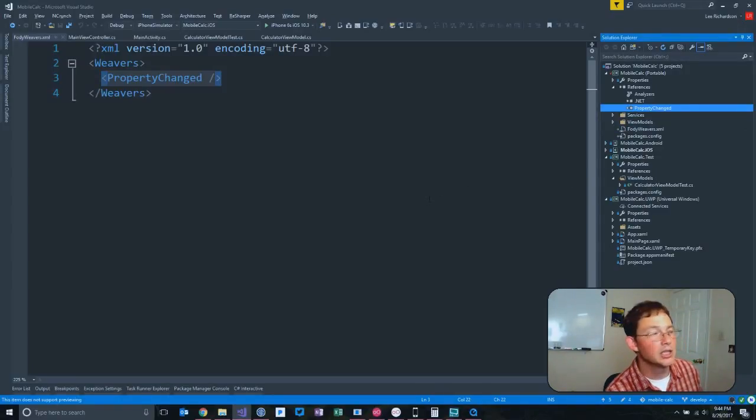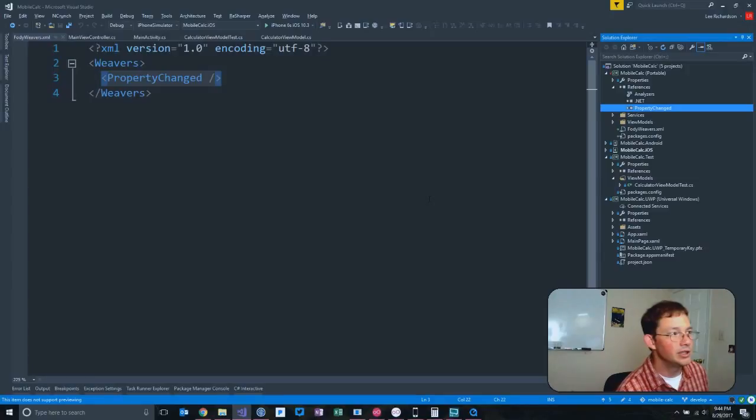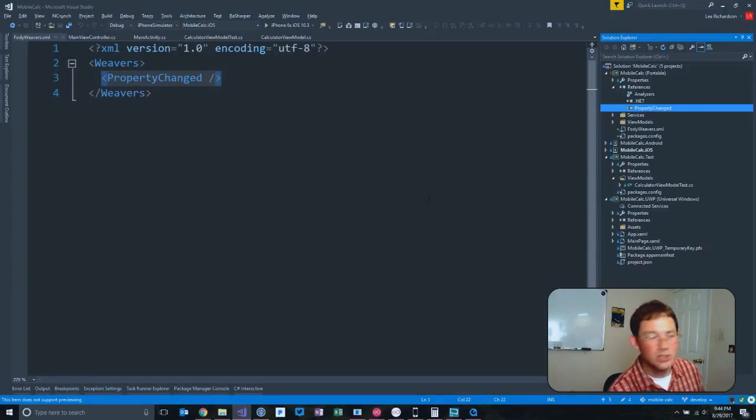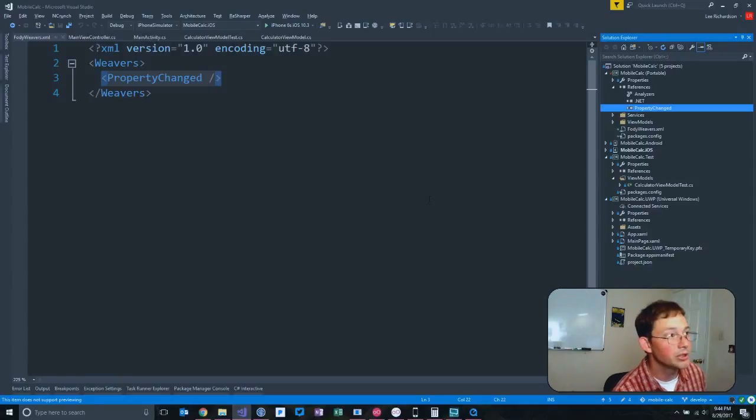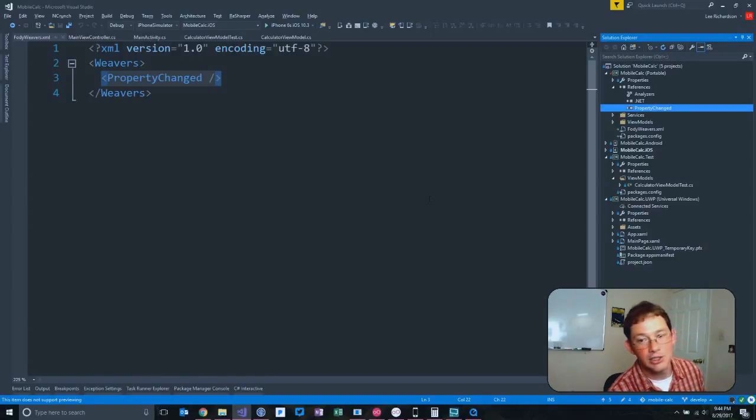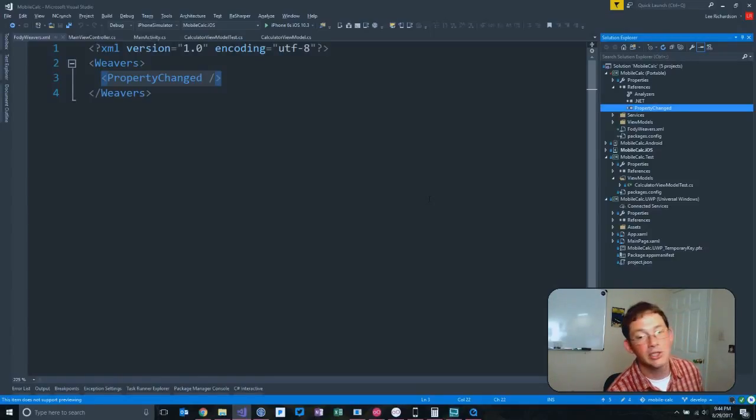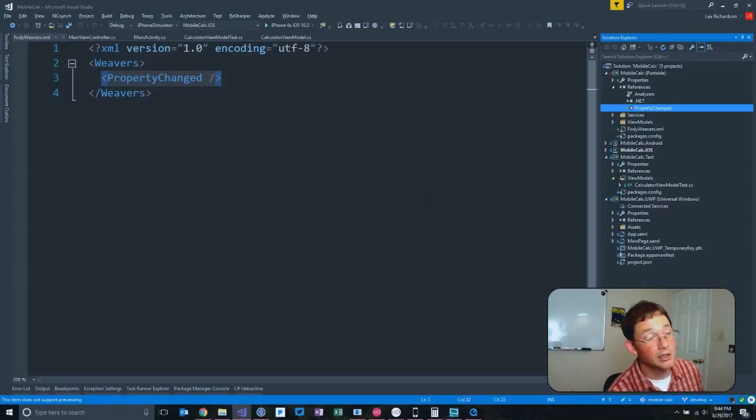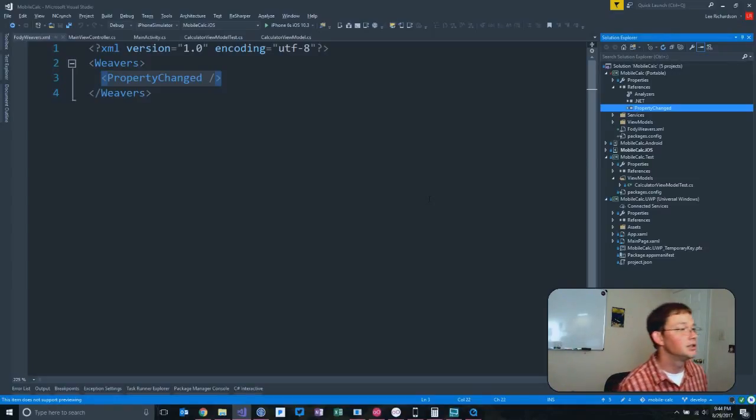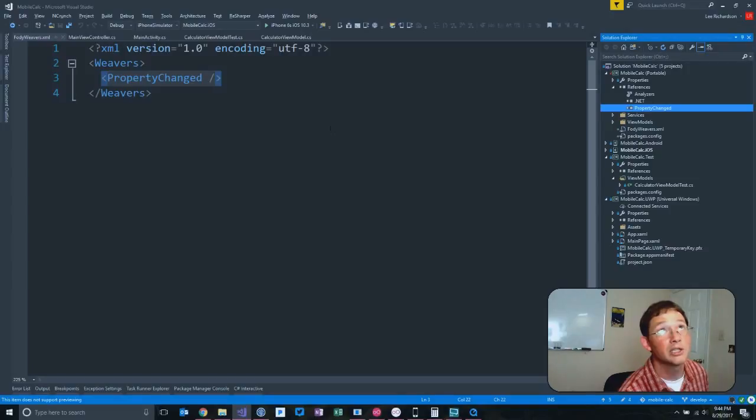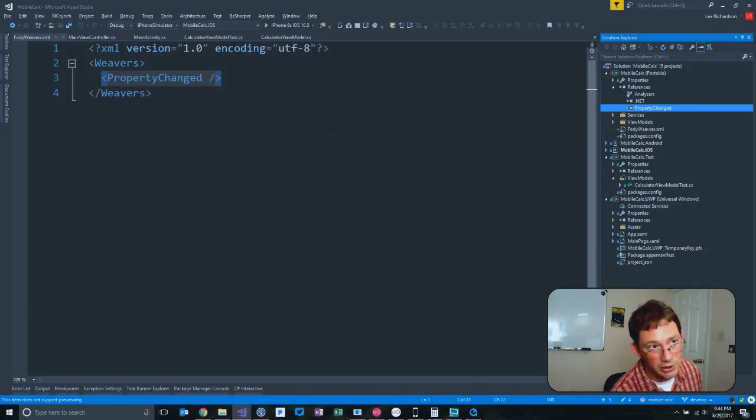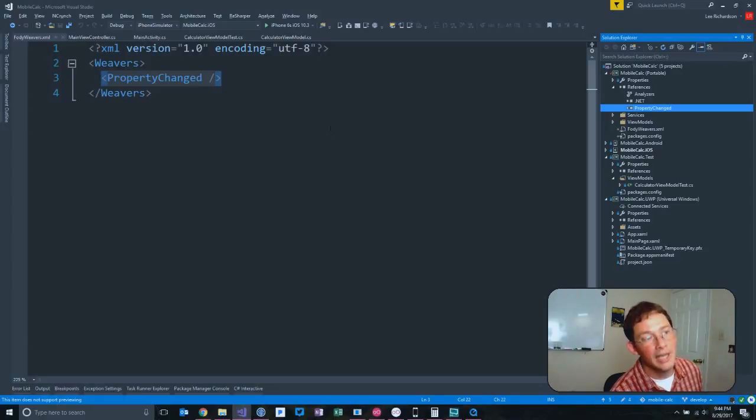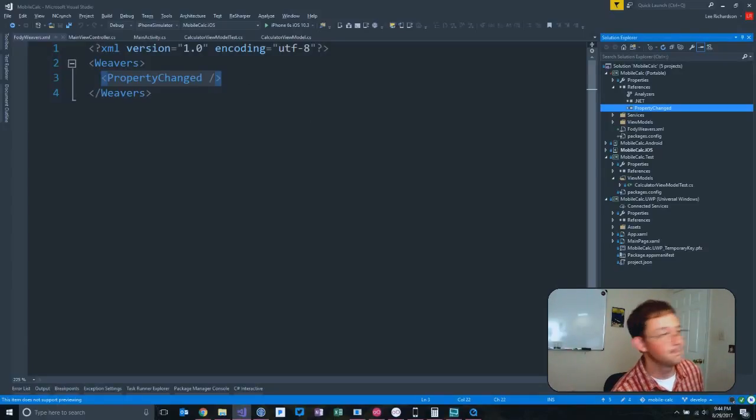And what this is doing - I wish I could tell you the details of how it's working, but basically at compiler time, probably using Roslyn, it is injecting itself into the compiler process and putting in the code that we just deleted. For every single public property on a class that implements INotifyPropertyChanged in the MobileCalc portable class library.